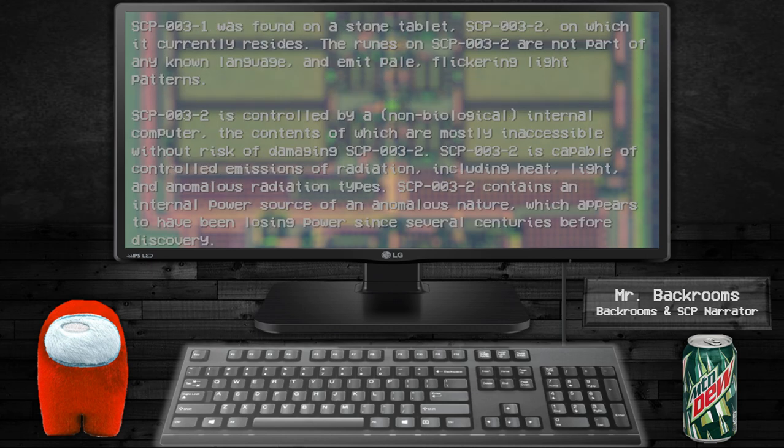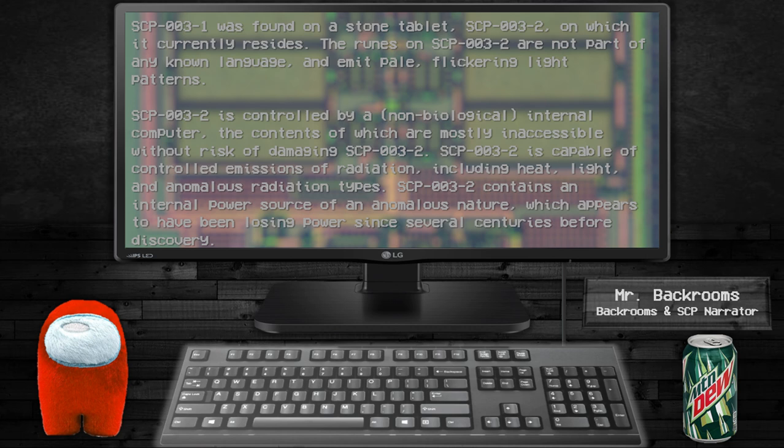SCP-003-2 is controlled by a non-biological internal computer, the contents of which are mostly inaccessible without risk of damaging SCP-003-2. SCP-003-2 is capable of controlled emissions of radiation, including heat, light, and anomalous radiation types. SCP-003-2 contains an internal power source of an anomalous nature, which appears to have been losing power since several centuries before discovery.